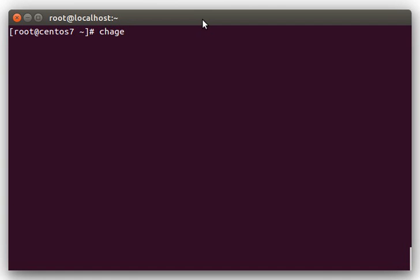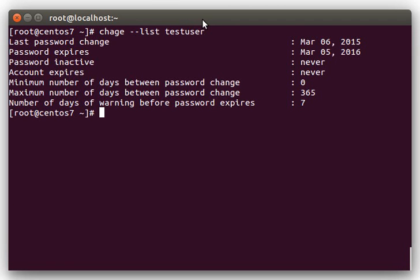This is the command that you use to manage all the password-related expiration settings on Linux. Alright, let's start by doing a chage --list and then the user we want to take a look at. This will list out all the relevant password settings for this particular user.